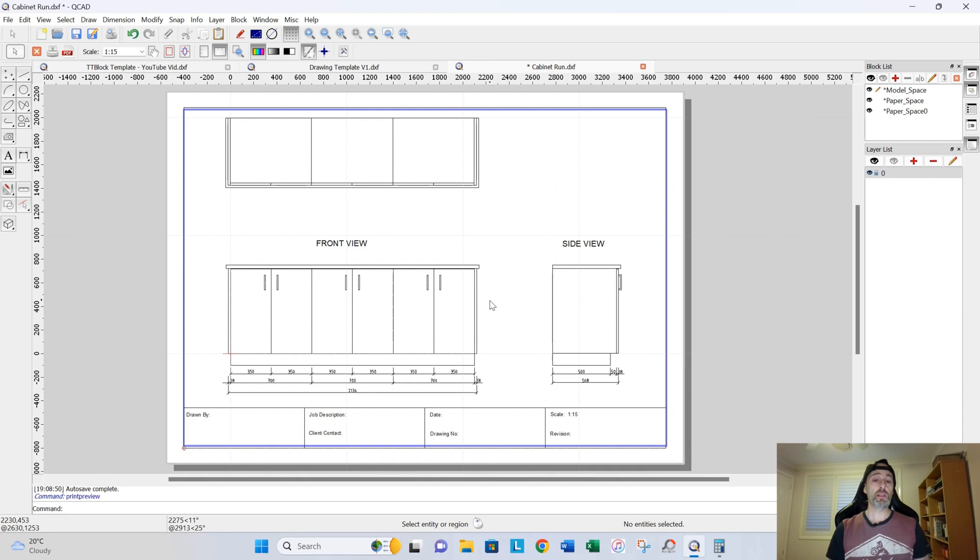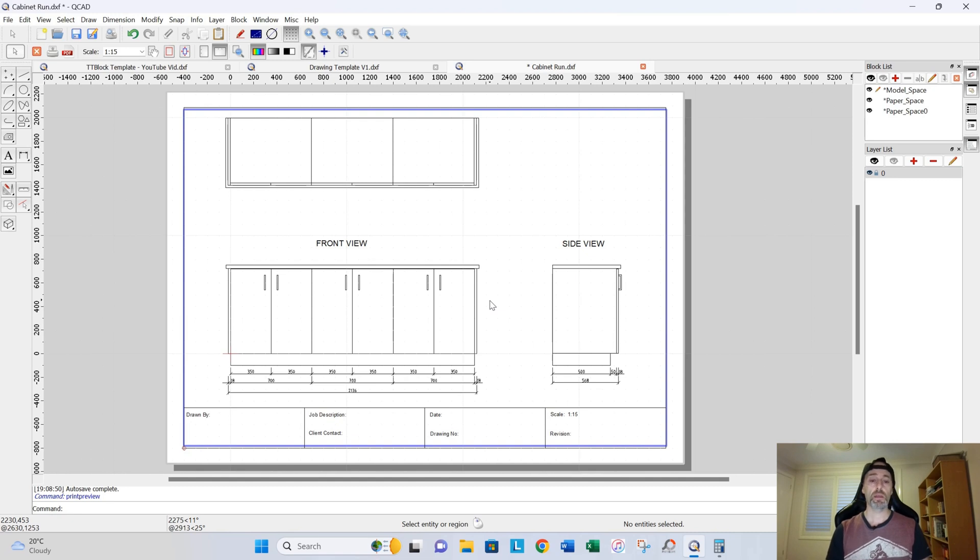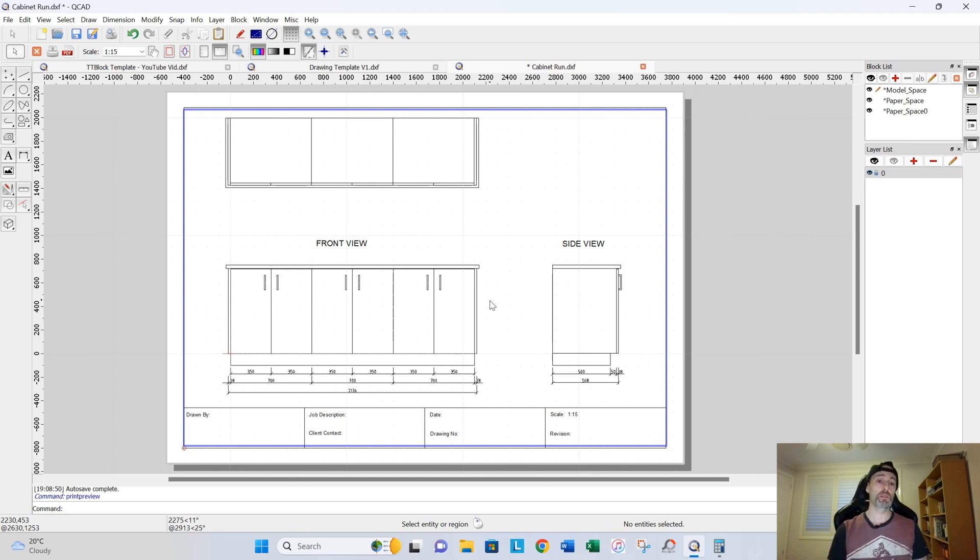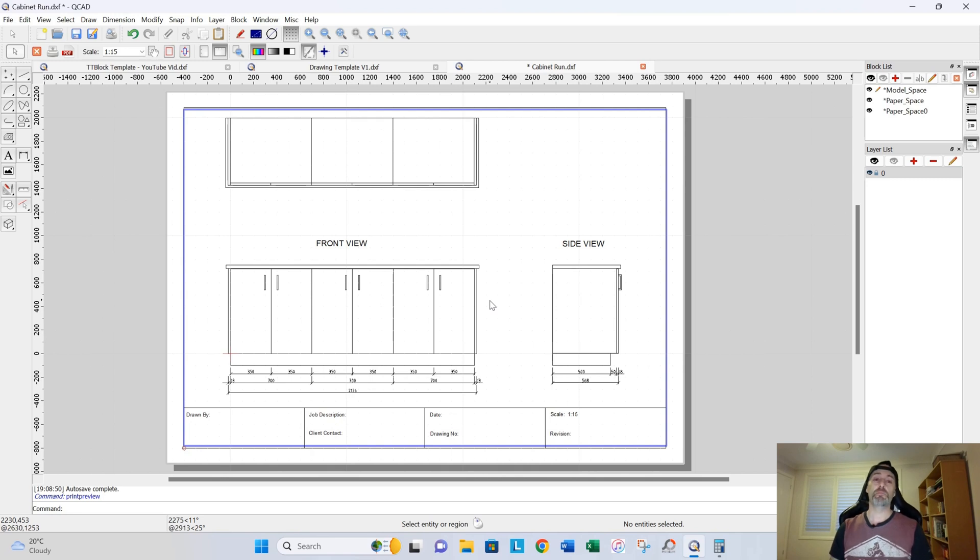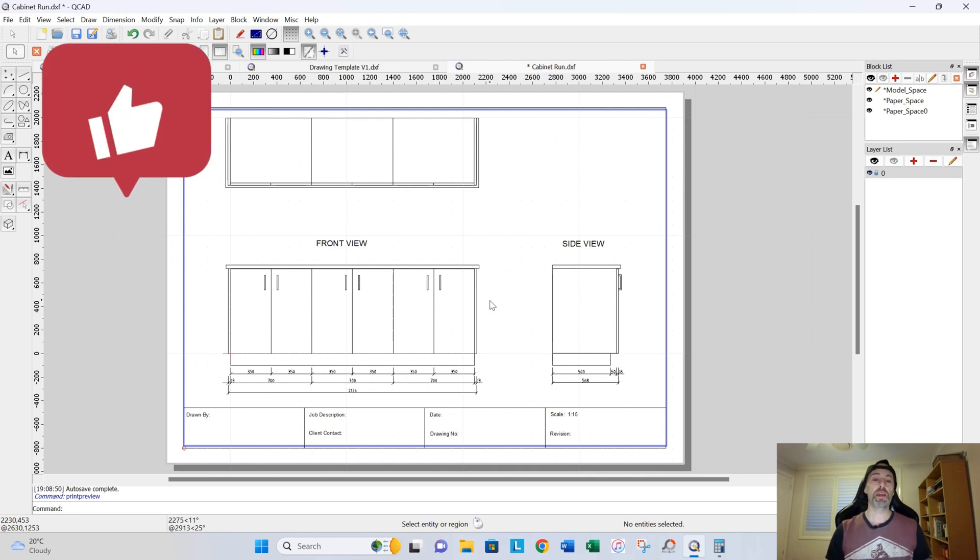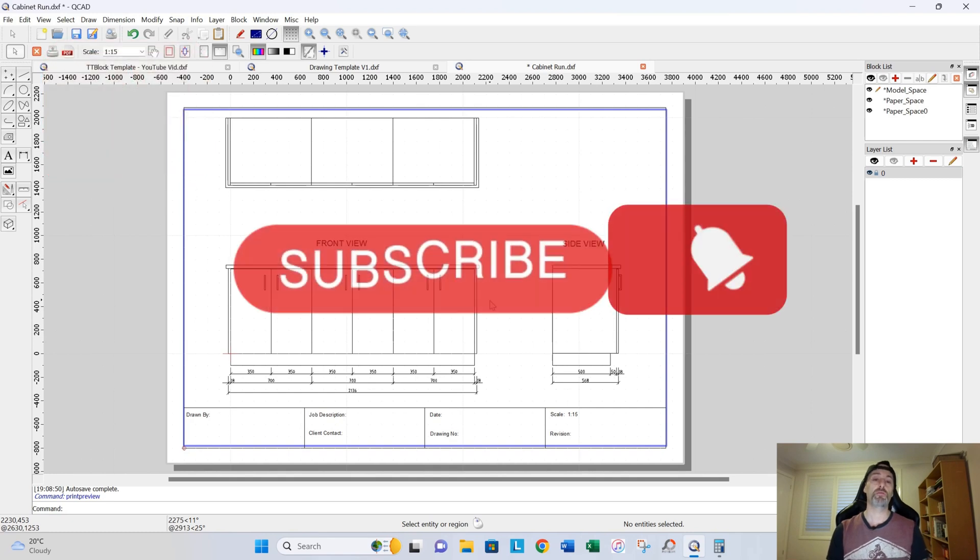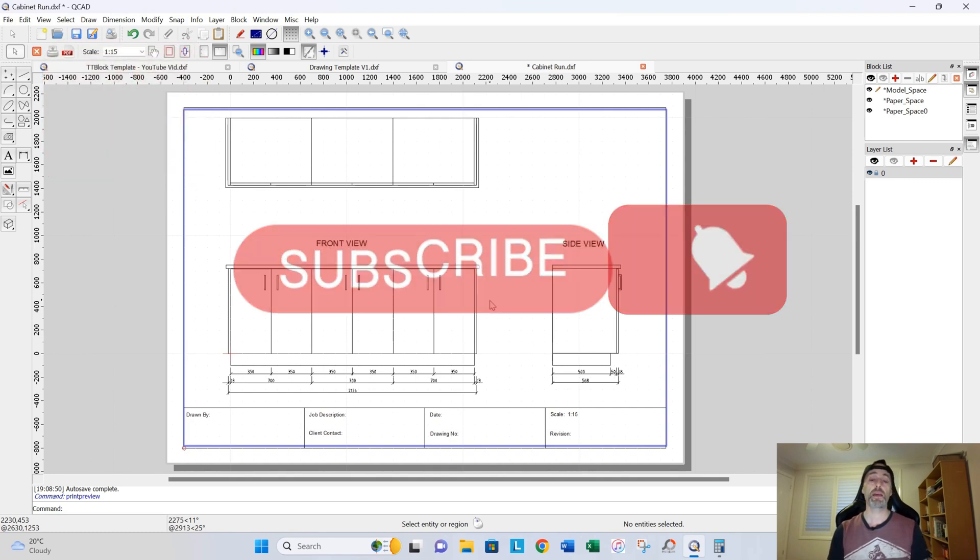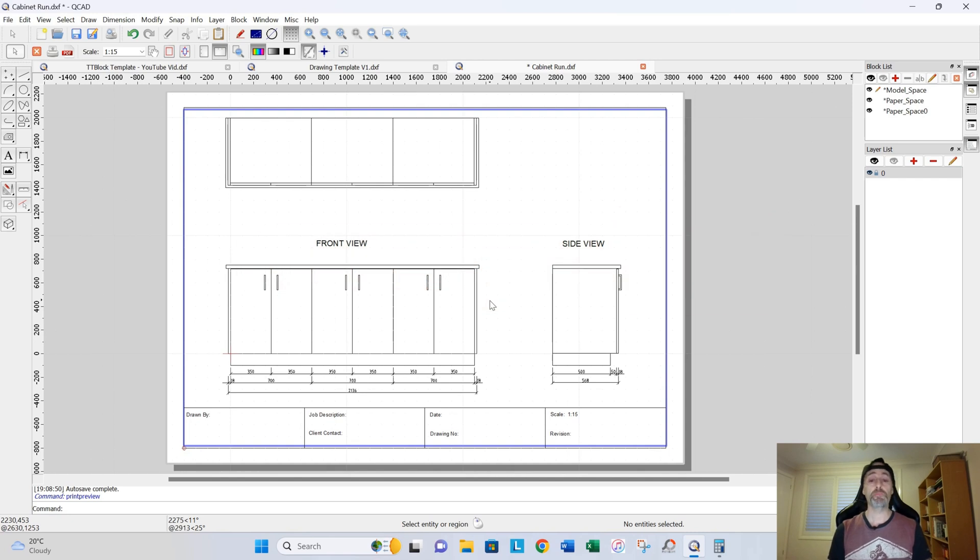So that's basically it with this title block template. I hope that this helps you out some way. And that just about wraps up this video for today. So if you liked it, hopefully you liked it. And if you got something out of it, press like, thumbs up, share with your friends. And don't forget to subscribe to my channel so you can keep up to date with the latest videos that I bring out. And hopefully, I'll see you in one of my next videos.